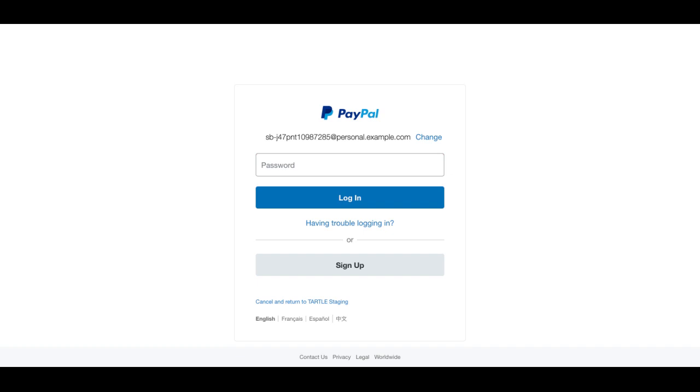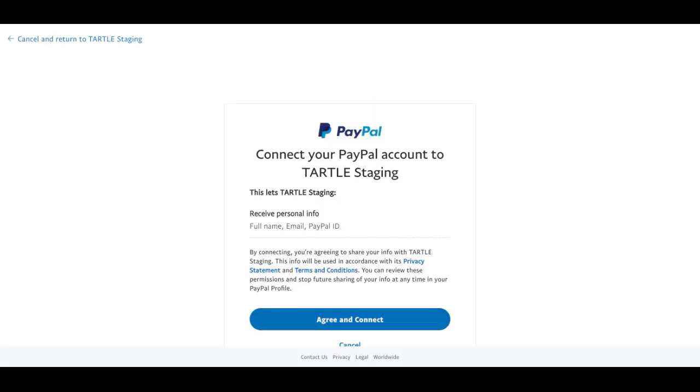Some reminders for PayPal: you must have your postal address on file, and you must confirm your account email. Otherwise, when you withdraw funds, PayPal is going to decline the funds, and you will not get paid.